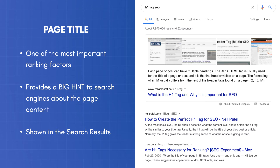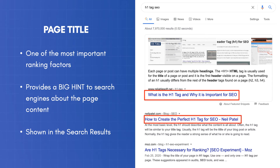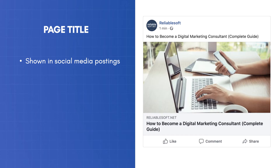Page title optimization is one of the most important SEO ranking factors. The page title provides a big hint to users and search engines about the page content. It is shown in your search snippet in the search results, and it's also shown in your social media postings.